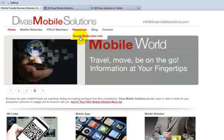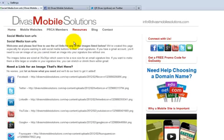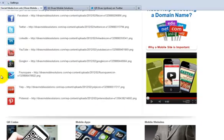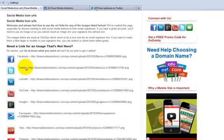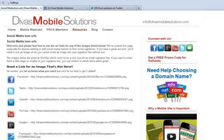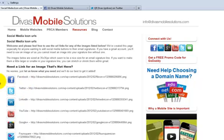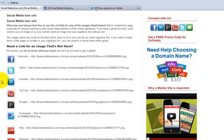So if you go to DivasMobileSolutions.com and under the resources tab you'll see social media icon URLs. Click on that and you see we've got all these different icons already set up and we've got all the URLs listed by them. You can feel free to use any one of these that you like and if there is one that you need and it's not here, don't hesitate to contact us and let us know what it is you need and we'll do our best to get it added and give you the link then too.